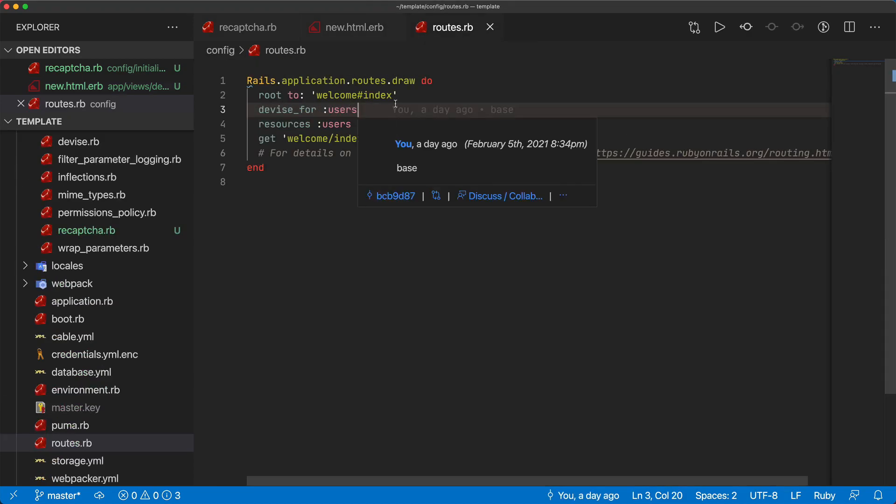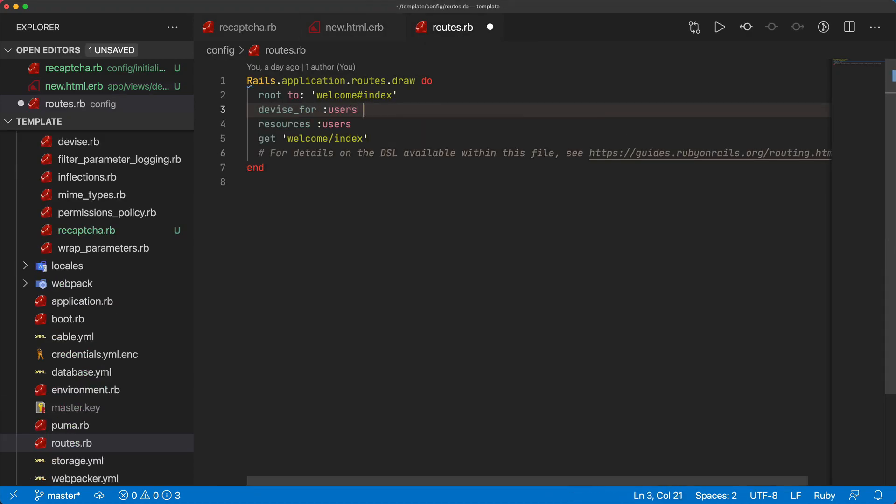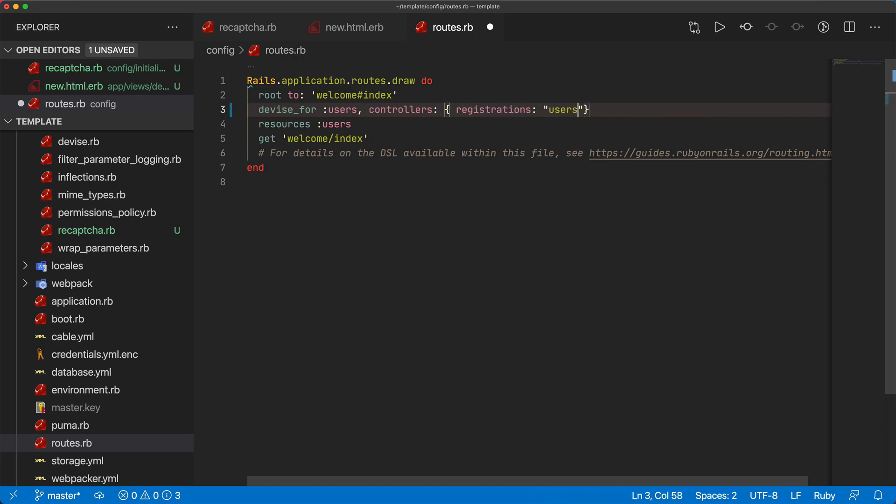Within our routes.rb file I'm going to override the controllers with our registrations controller and I'm just going to point this to the namespace users and then we'll target the registrations controller.